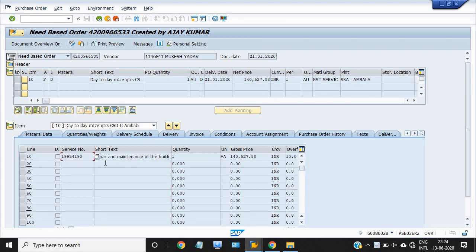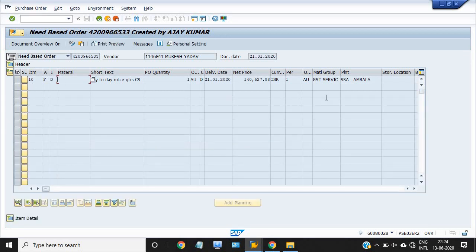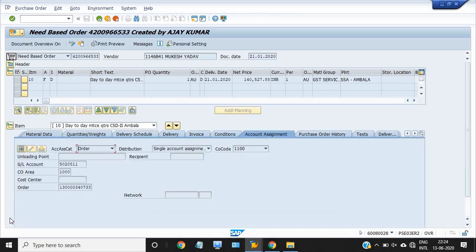These are the services maintained against this purchase order. This is the gross price. To check the GL code and cost center, go to the purchase order and click on the item detail. Use Ctrl+F4 to expand the item detail — I'm clicking on the expand item detail now.